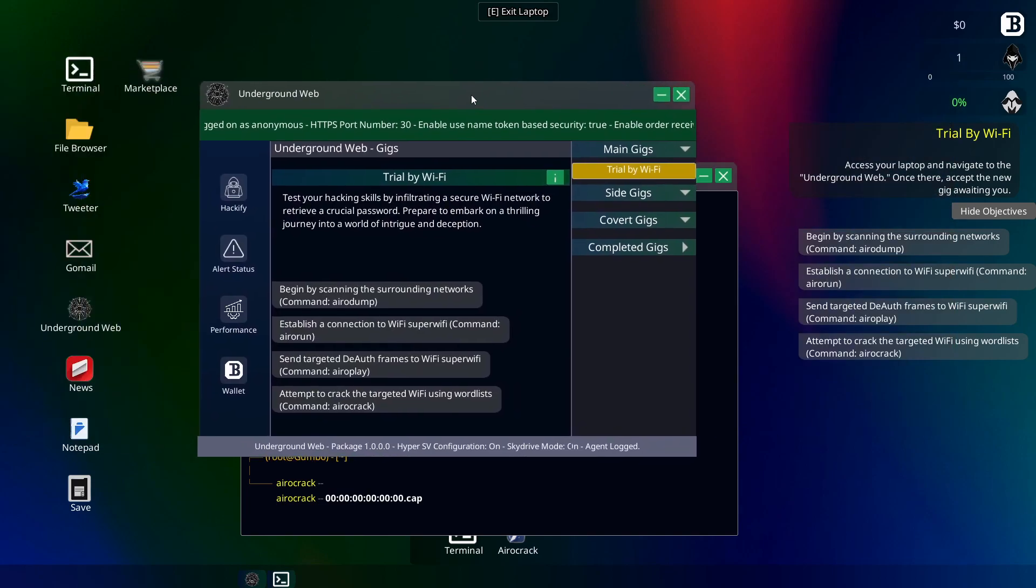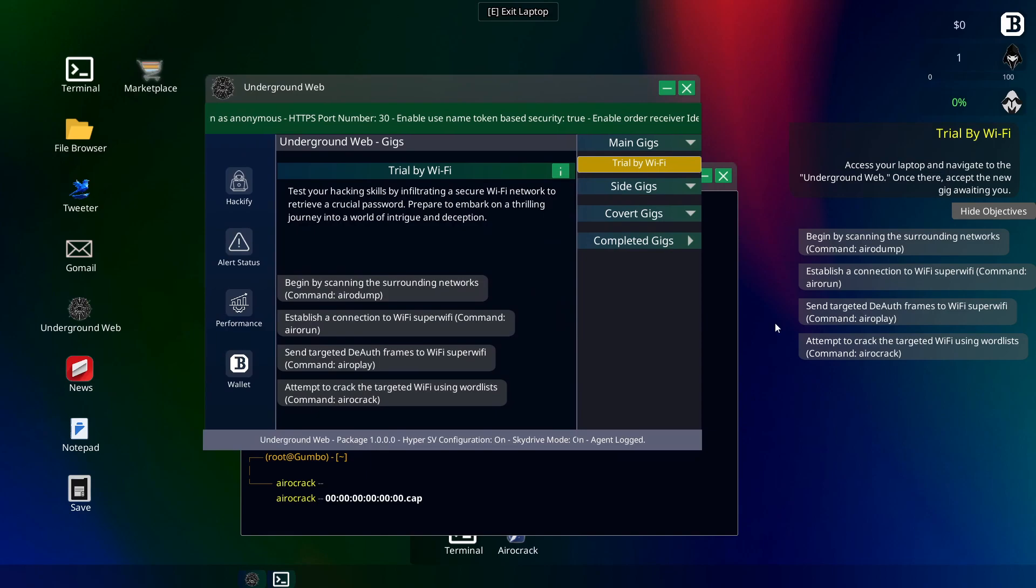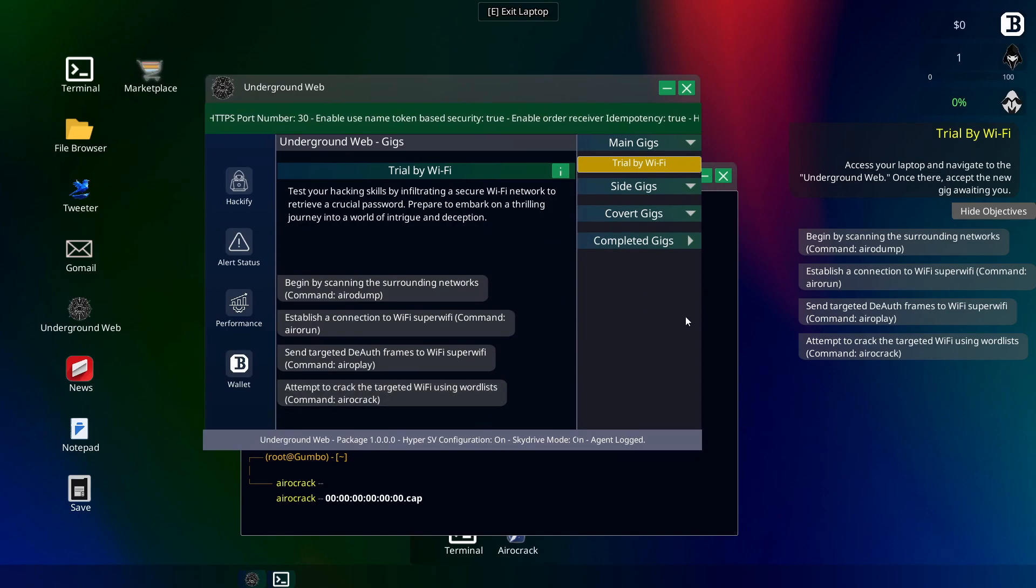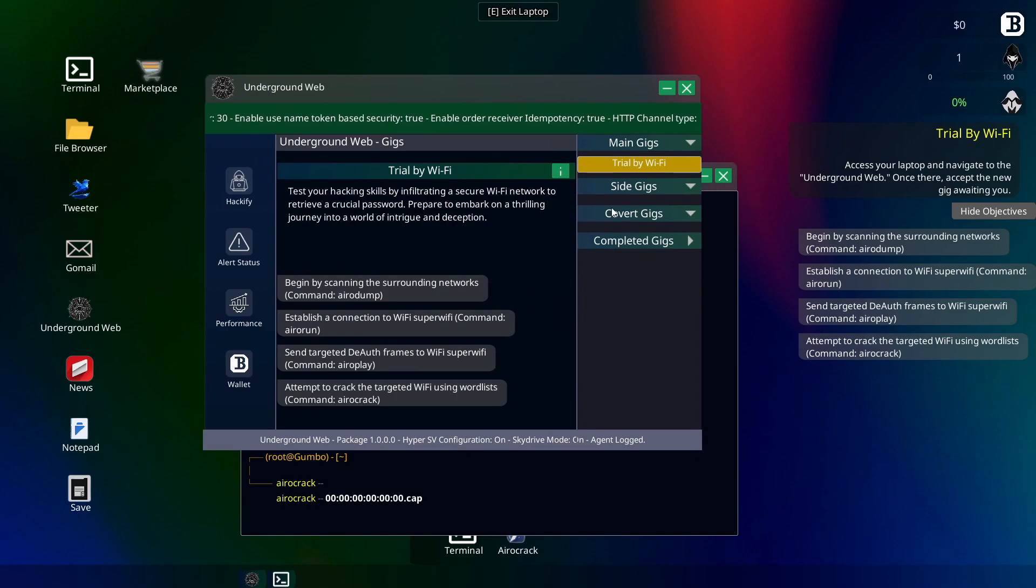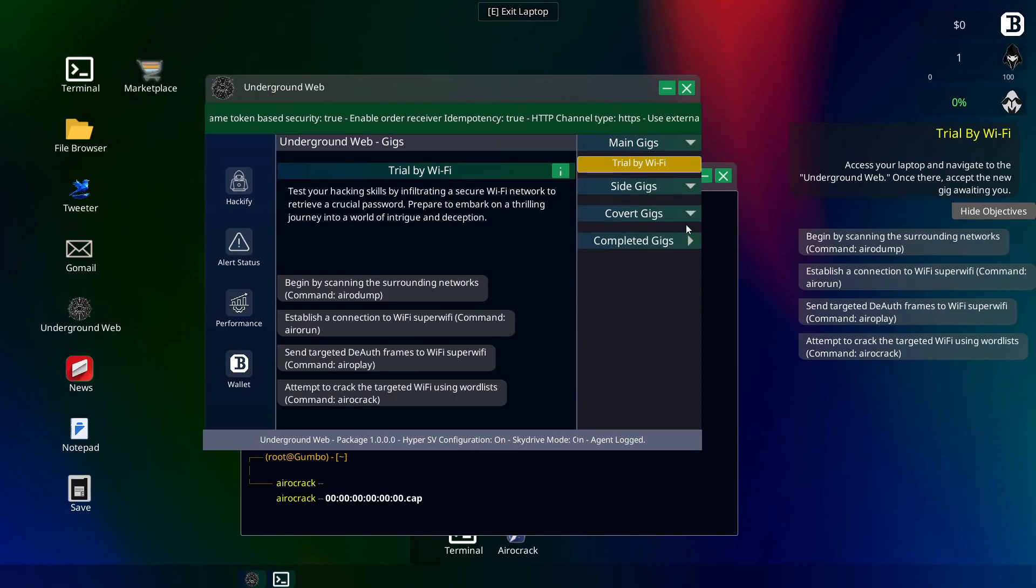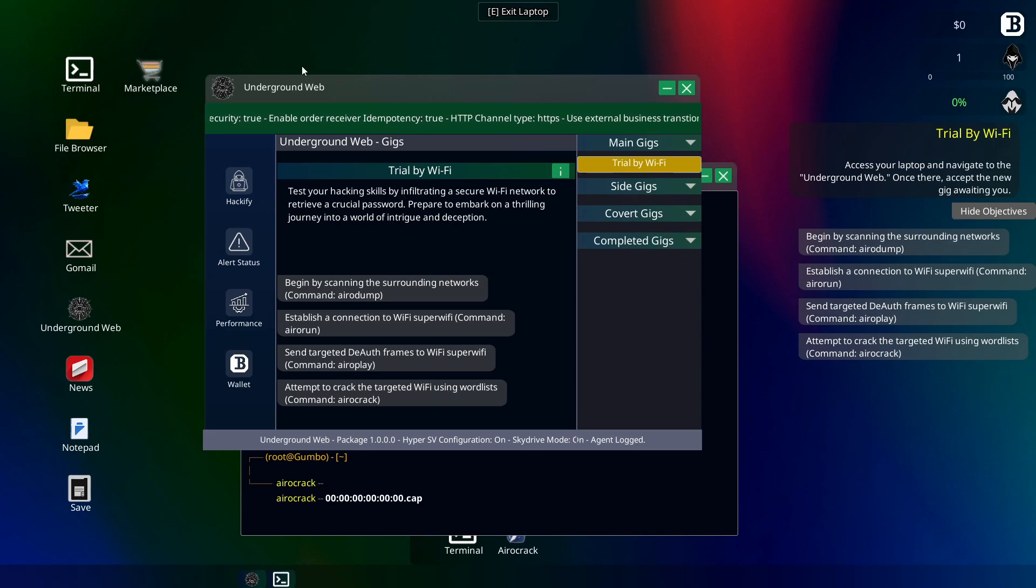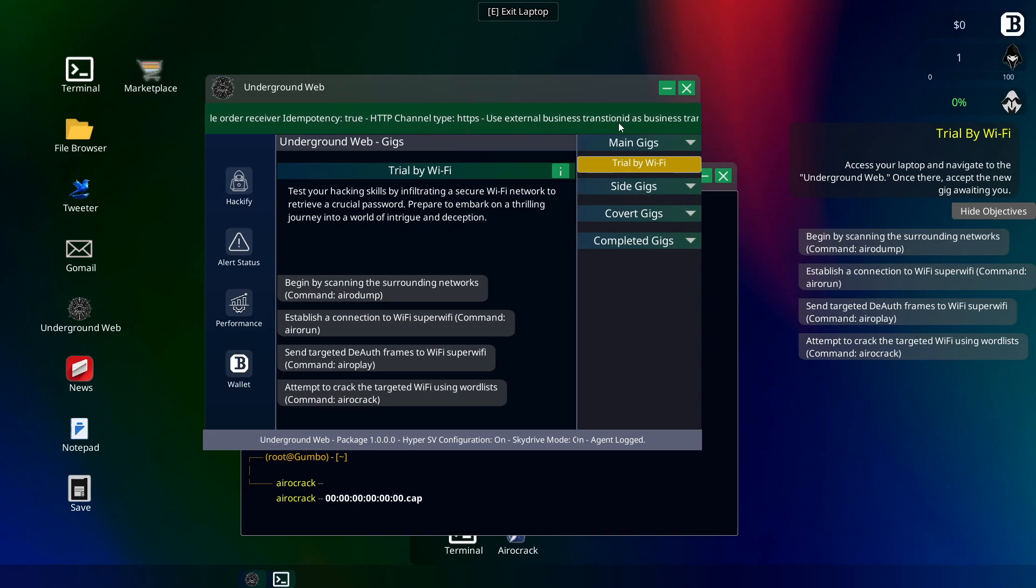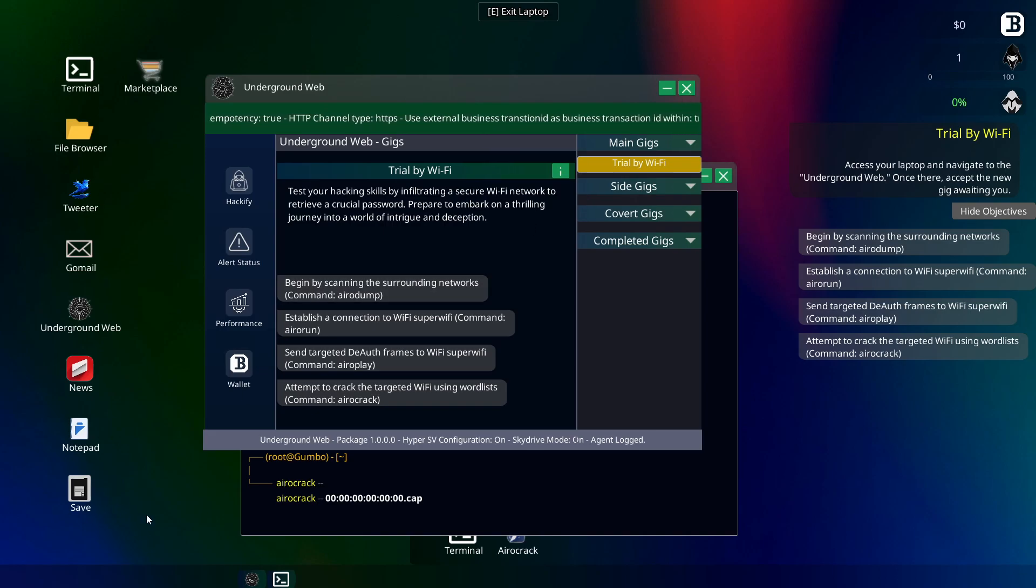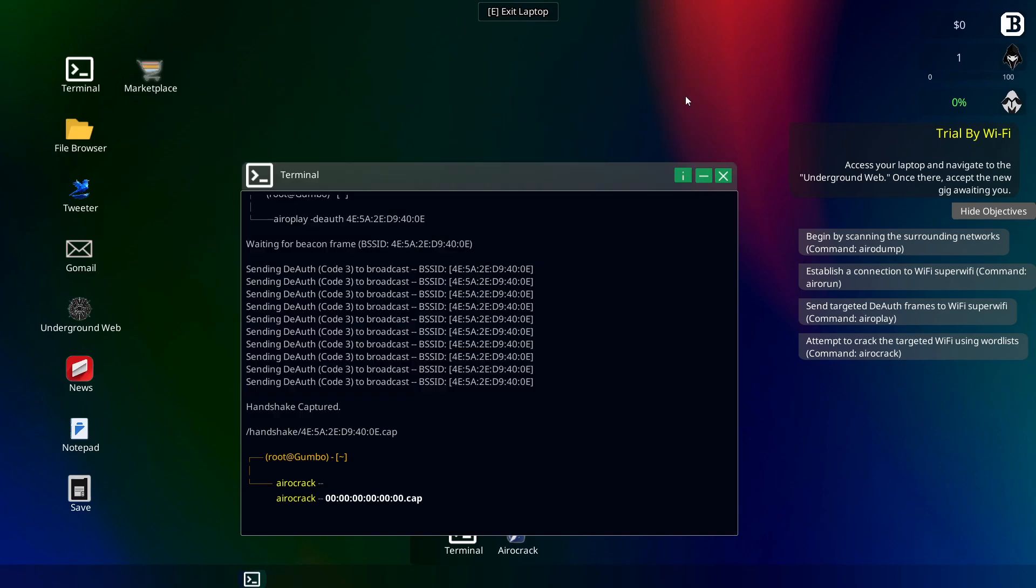So, I do think that there needs to be more tutorial, because if you're not a hacker, it's a little bit difficult. Okay, let's exit the laptop then.